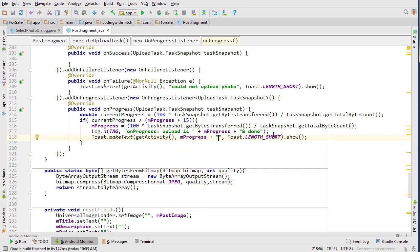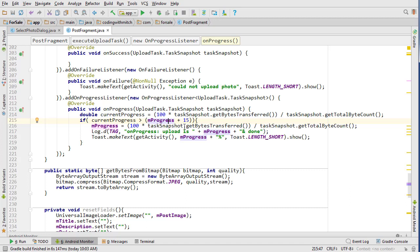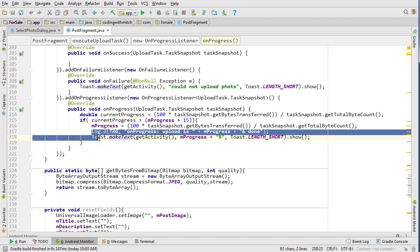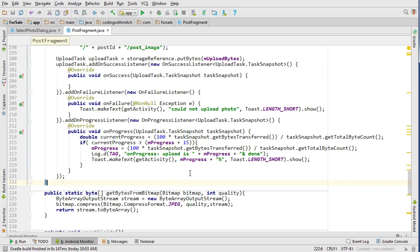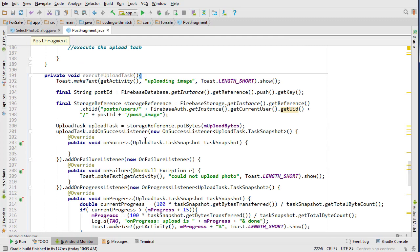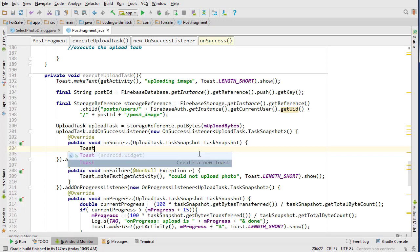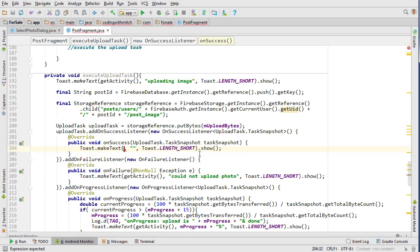So yeah, I didn't explain this very well. Basically, the current progress is going to be the current progress, and then it's going to compare it to what the progress previously was plus 15. That way these two lines won't print out unless the new progress is 15 larger than the previous progress, so it won't just spam. It just limits the amount that it will print out.